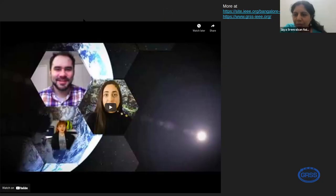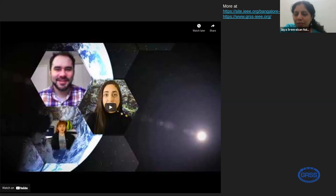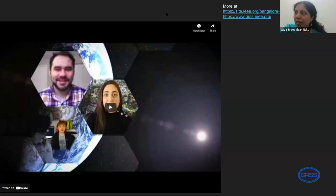That was an introduction to IEEE GRSS — the Geoscience and Remote Sensing Society. We look forward to more professionals and students joining the community, enabling professional development in geoscience, GIS, and remote sensing. Welcome to you all. Please feel free to use the Q&A and chat to ask questions as the talk progresses; we can take questions at the end.